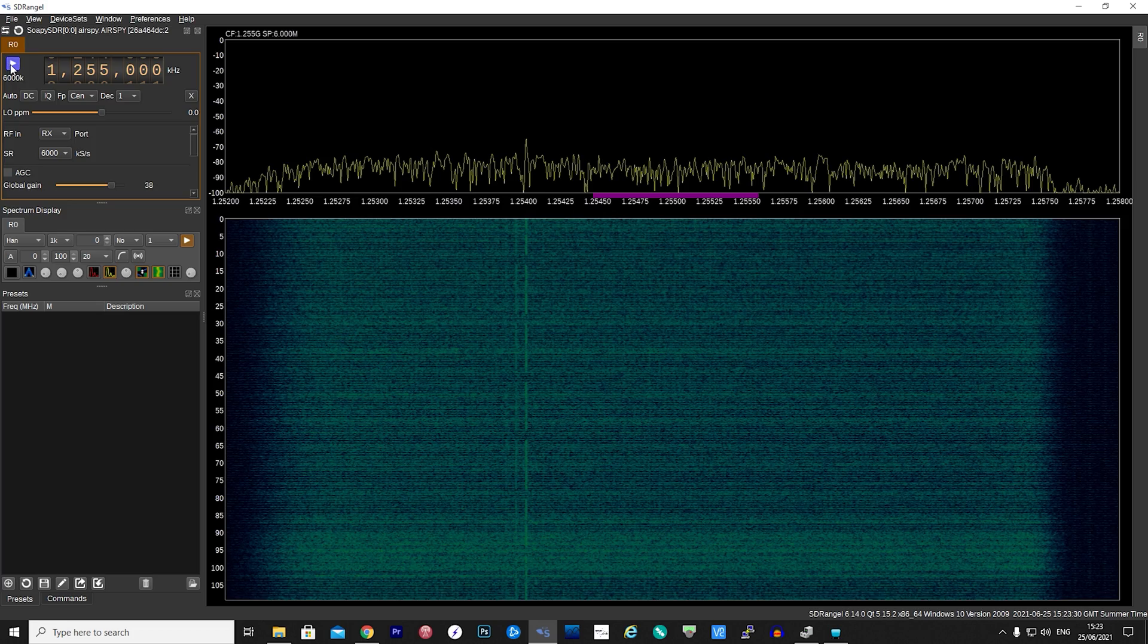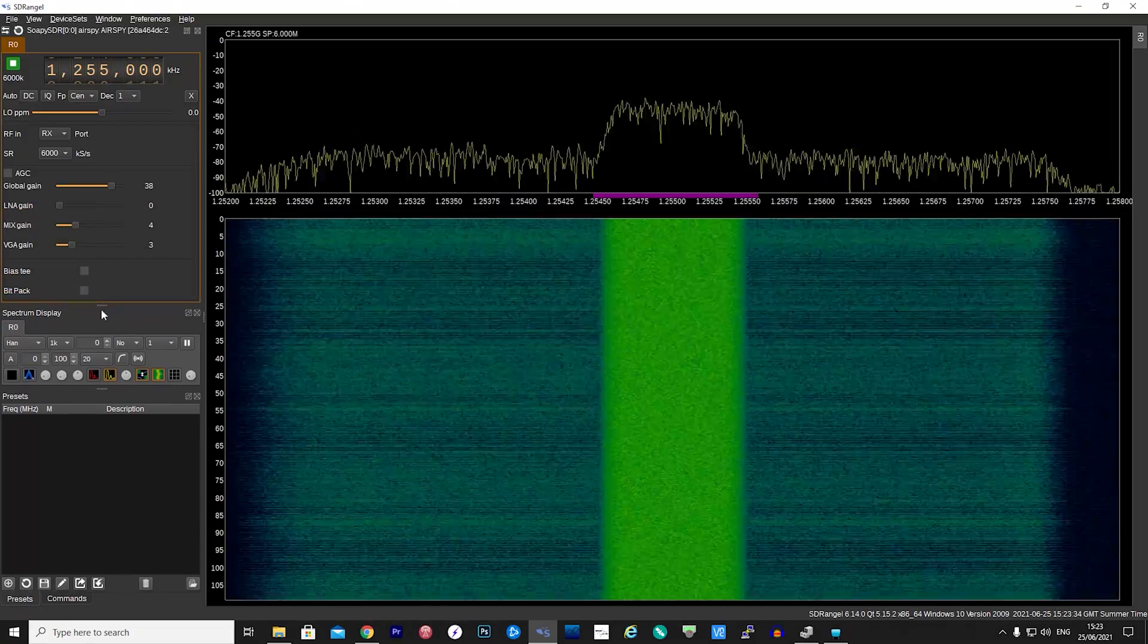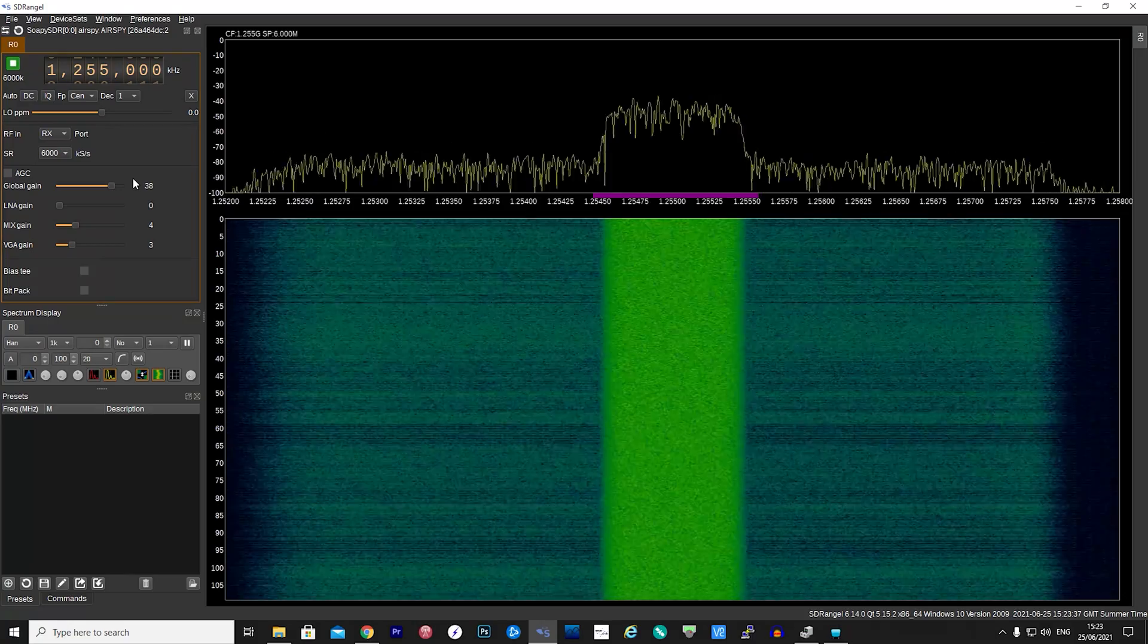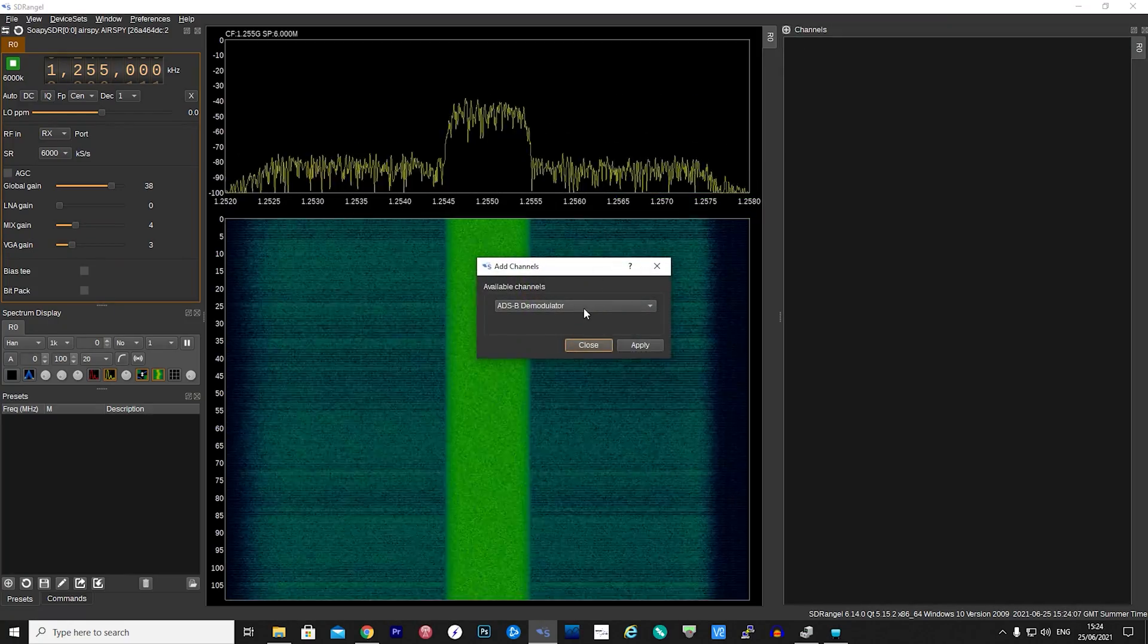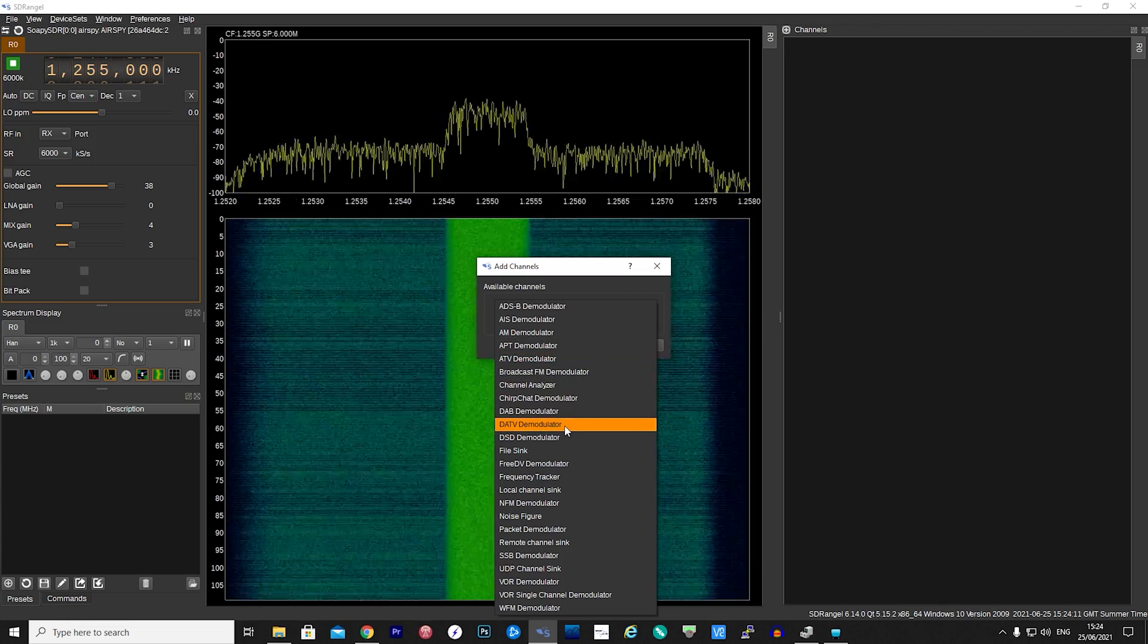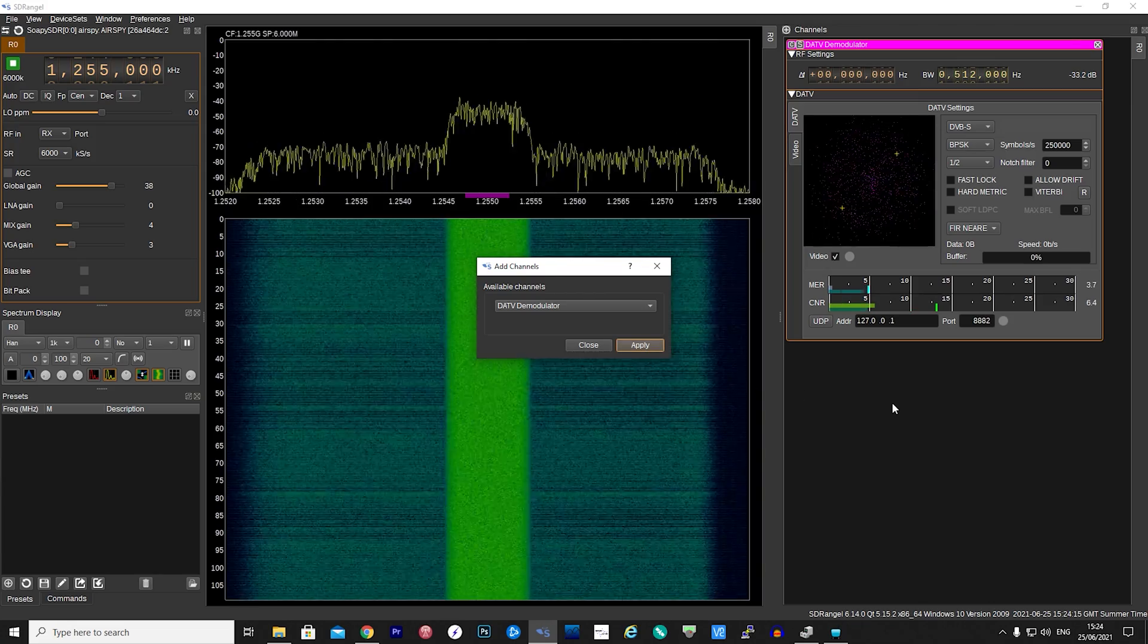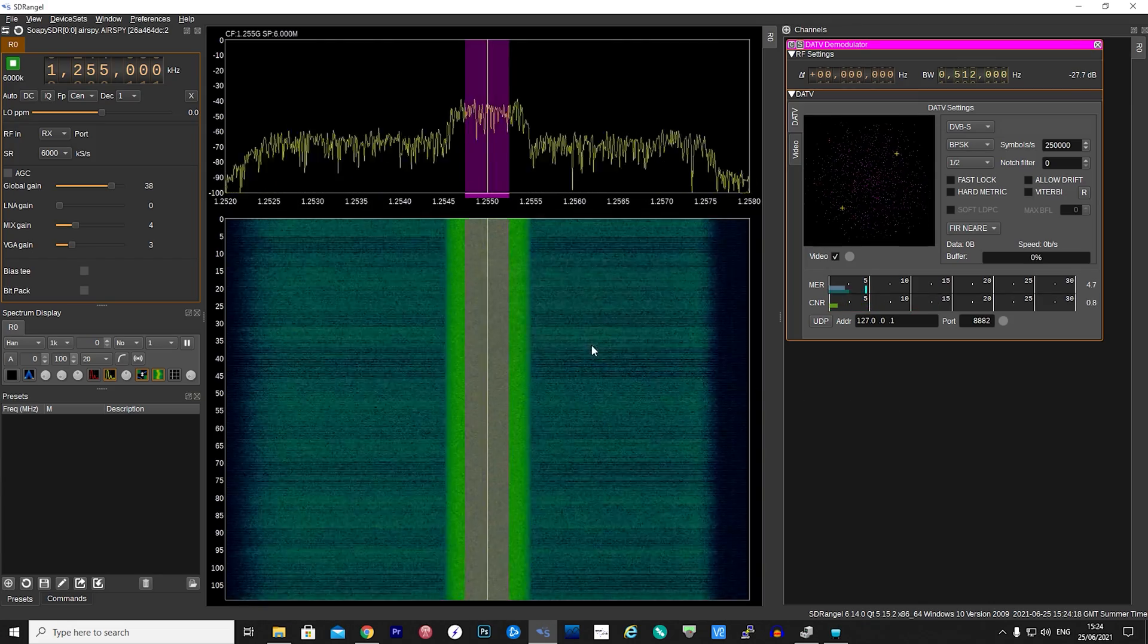If you then click the Play button, you should now be able to see a signal present in the waterfall. What we now need to do is add the DATV demodulator. Click the little icon at the top next to where it says Channels, then select the DATV demodulator from the drop-down and click Apply. You will now notice that the DATV demodulator has loaded on the right side pane.